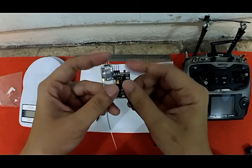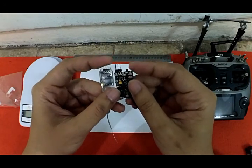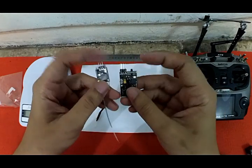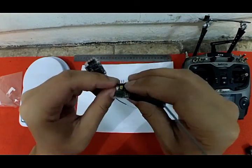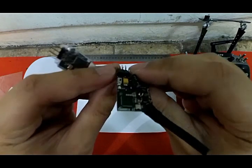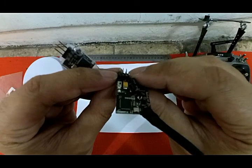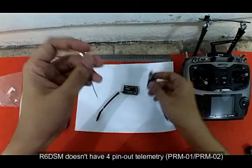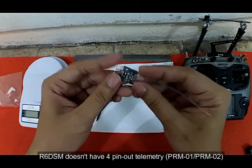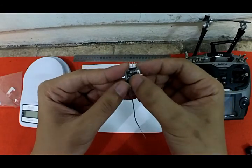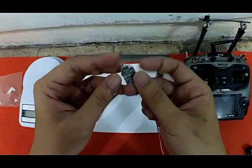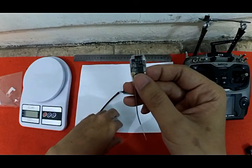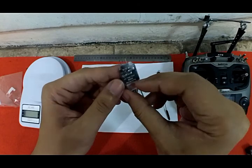The only difference besides the size and dimensions is that the R9D has a four-pin-out for telemetry. You can use PRM-02 or PRM-01 with this pin, but the R6 DSM doesn't have any pin-out for telemetry, so you cannot use PRM-01 or PRM-02 with this receiver.